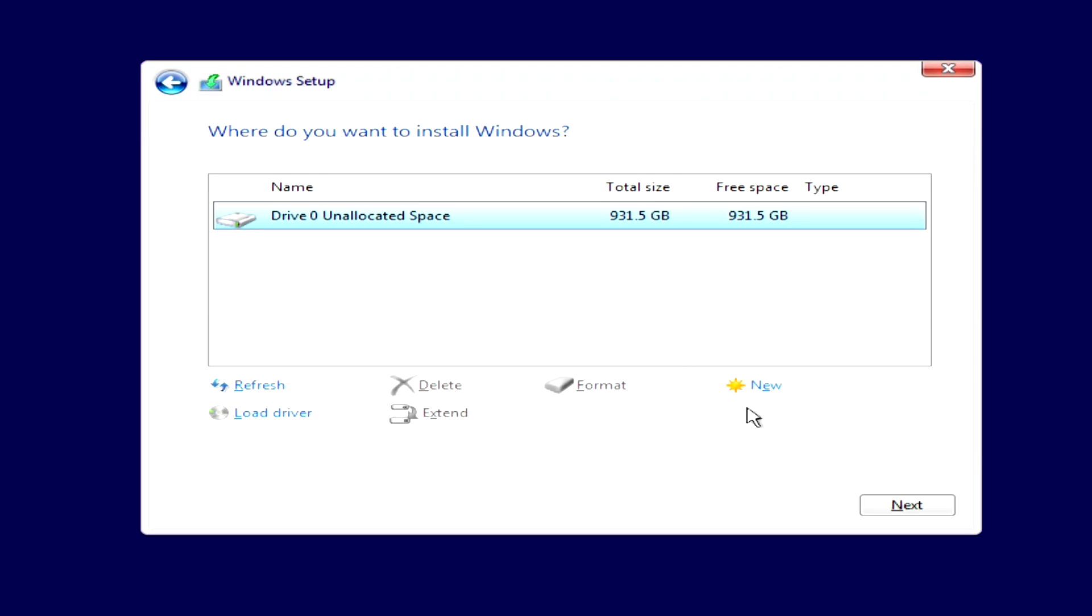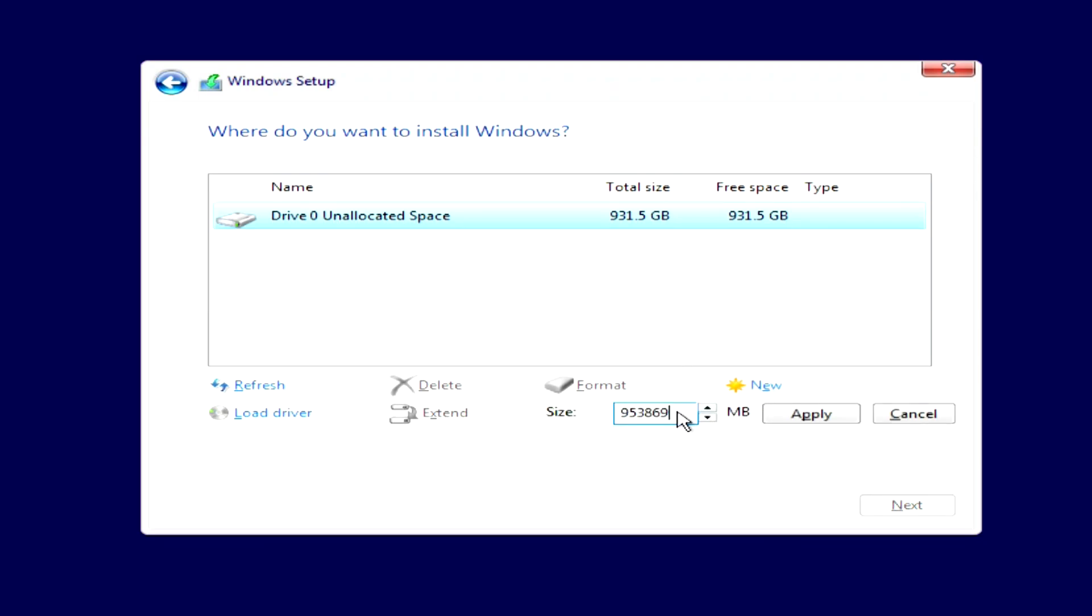I click new, and a small window opens on the left in which we can select the size of the first disk for installing Windows. For the first disk, I indicate the size of 100,000 megabytes, that is 100 gigabytes, and click apply.